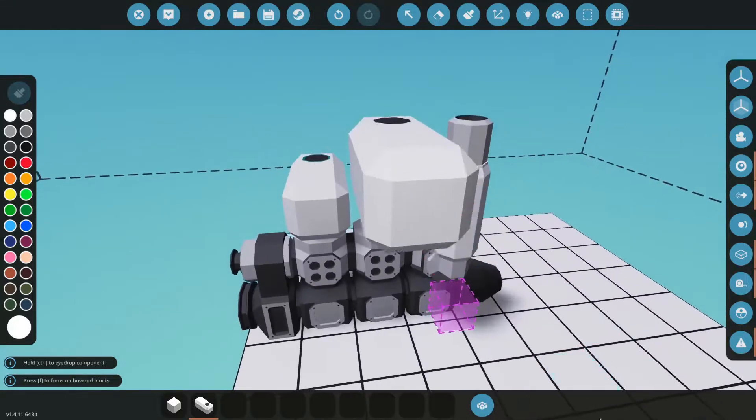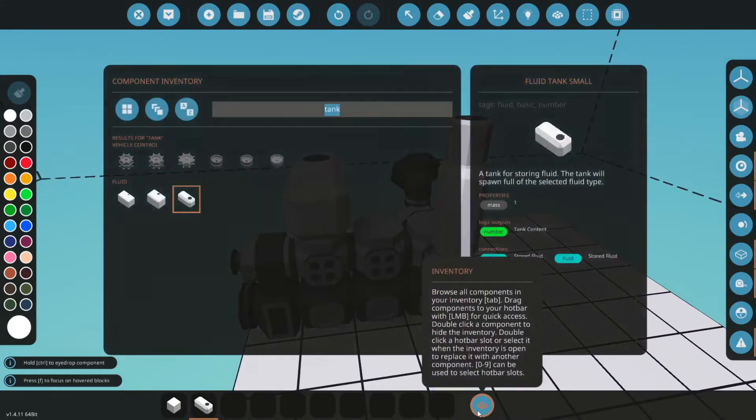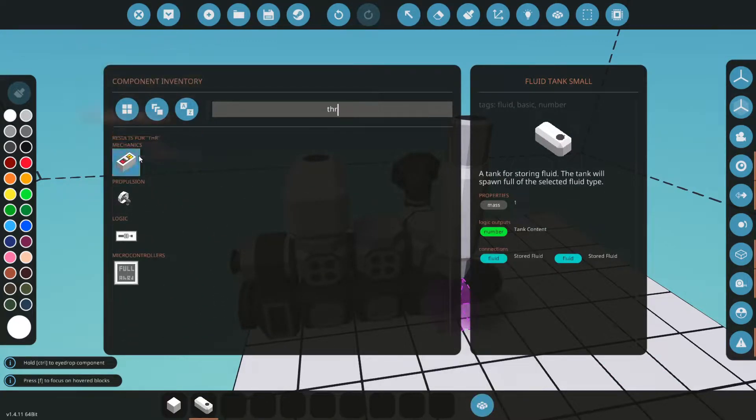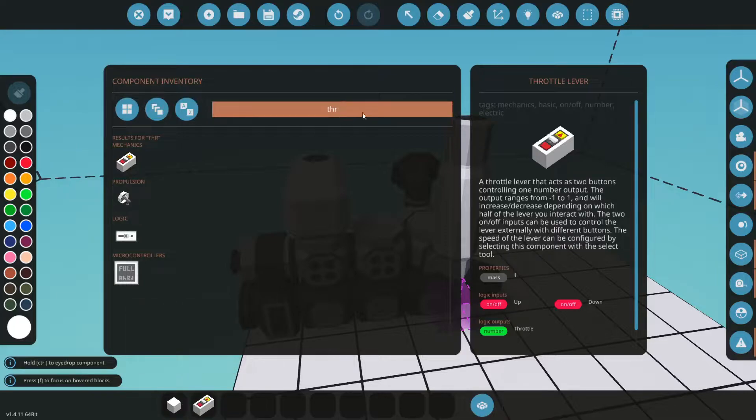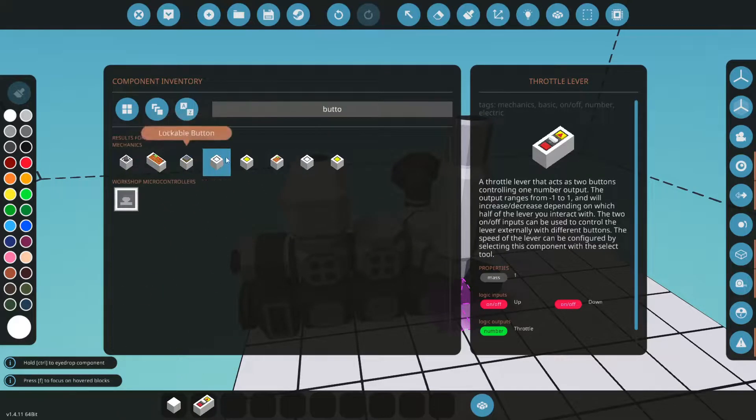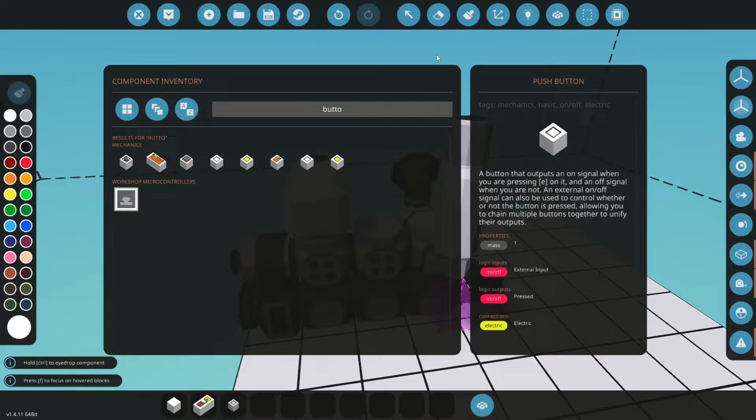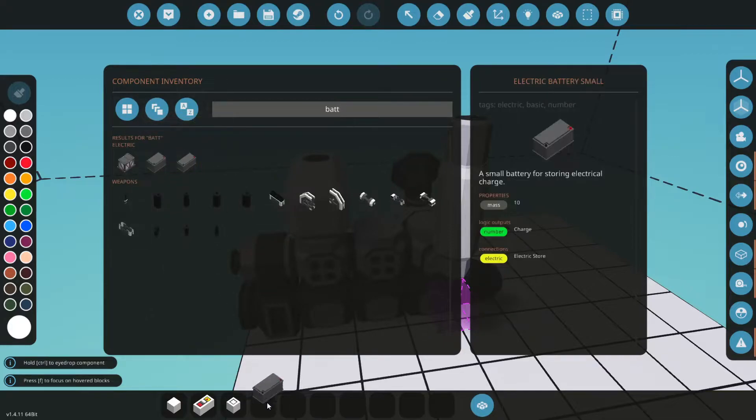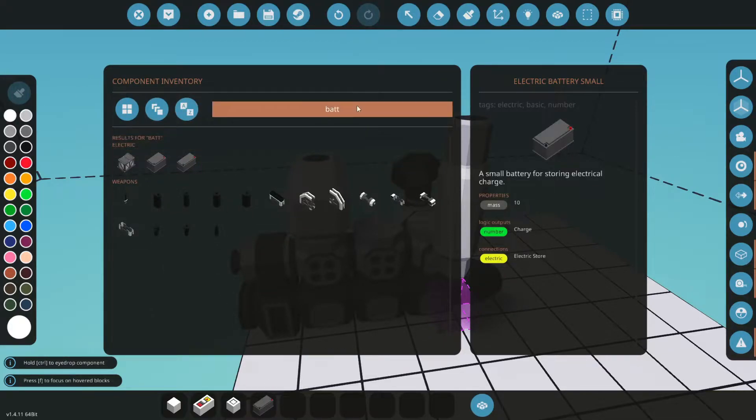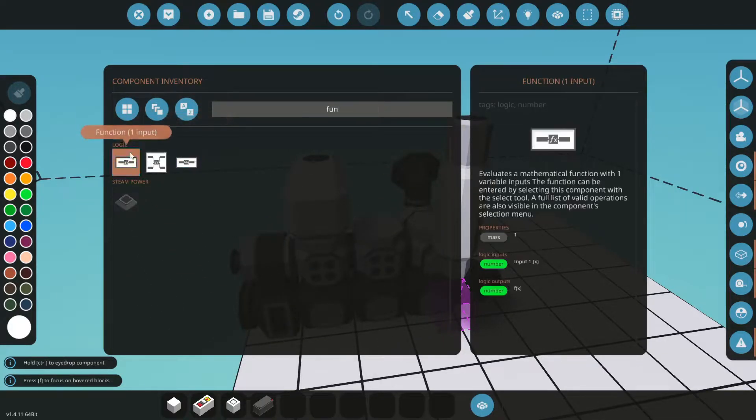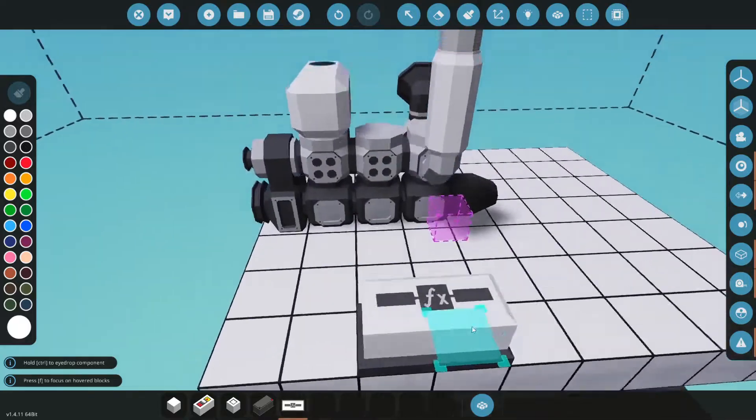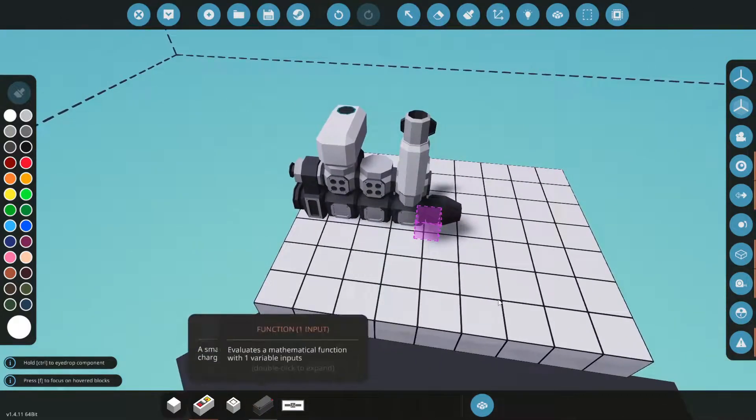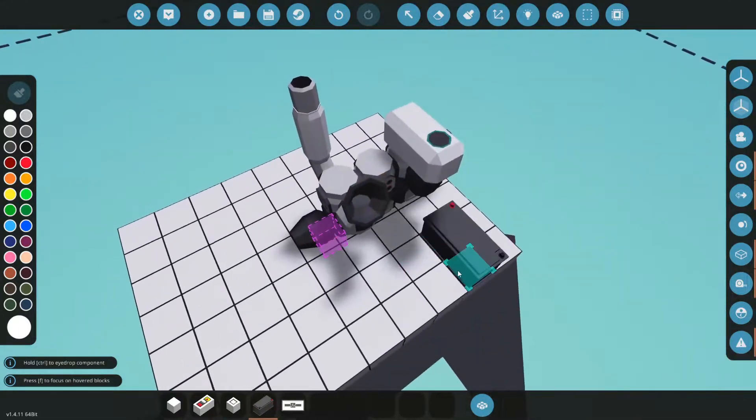And then I'm also going to get a throttle, a button battery, and a function block. I'm going to explain what these are in a second. Place the battery and connect.